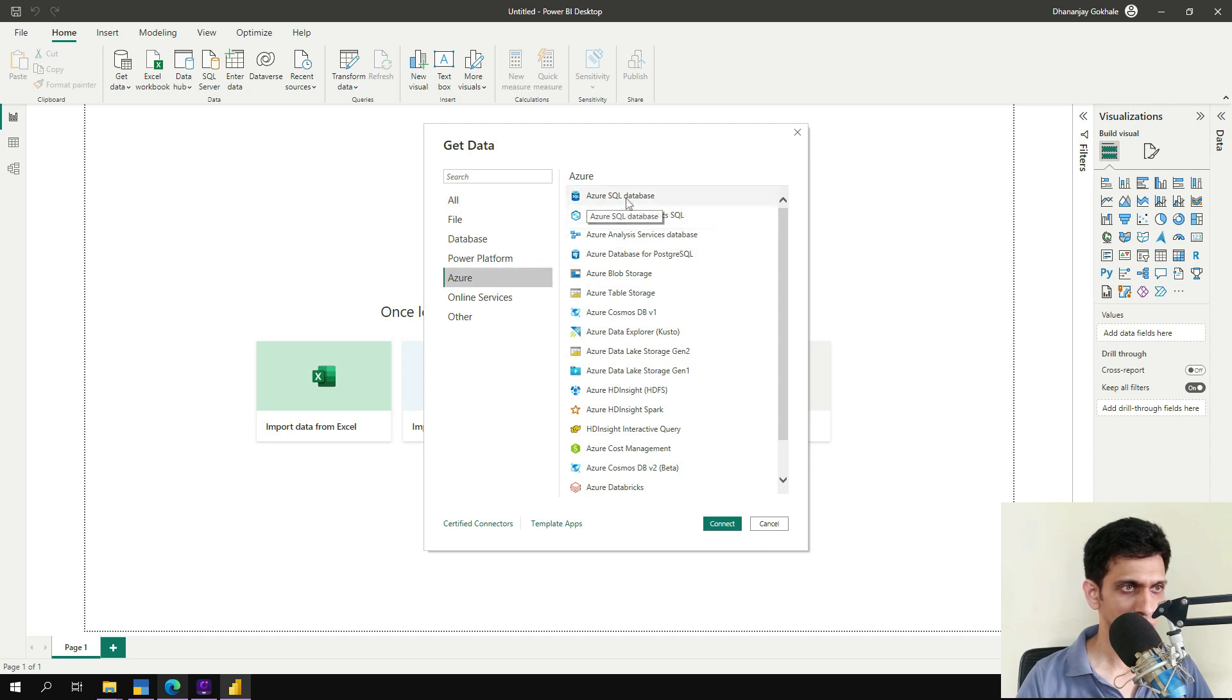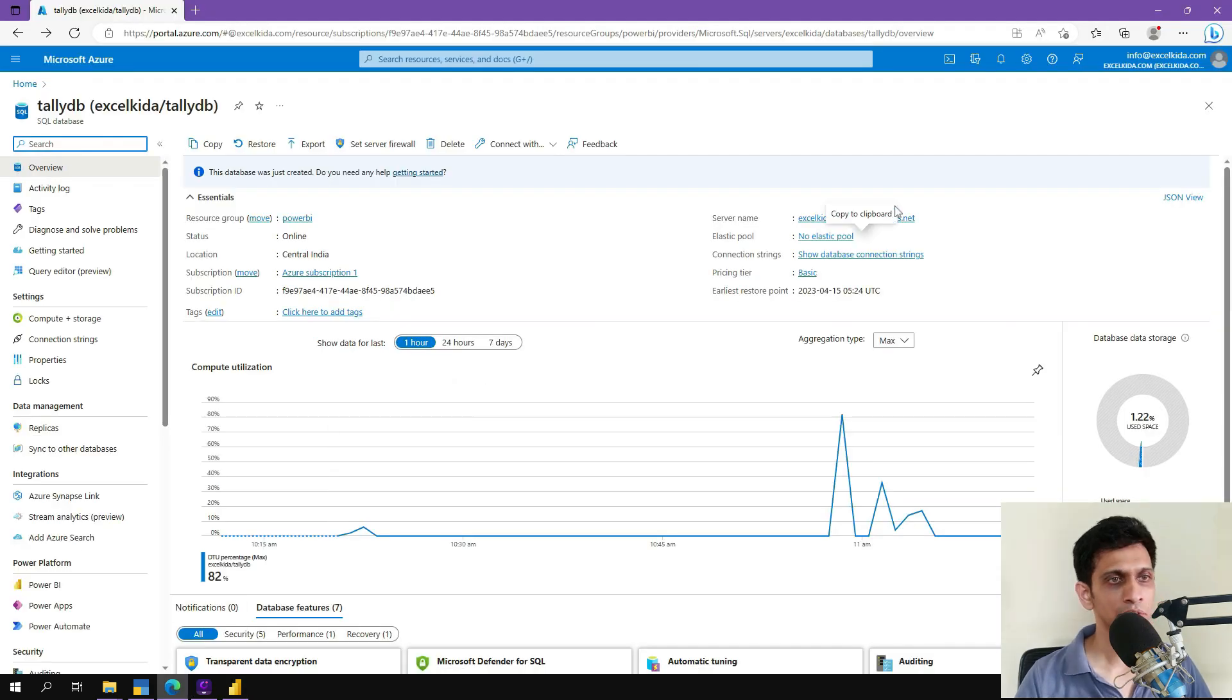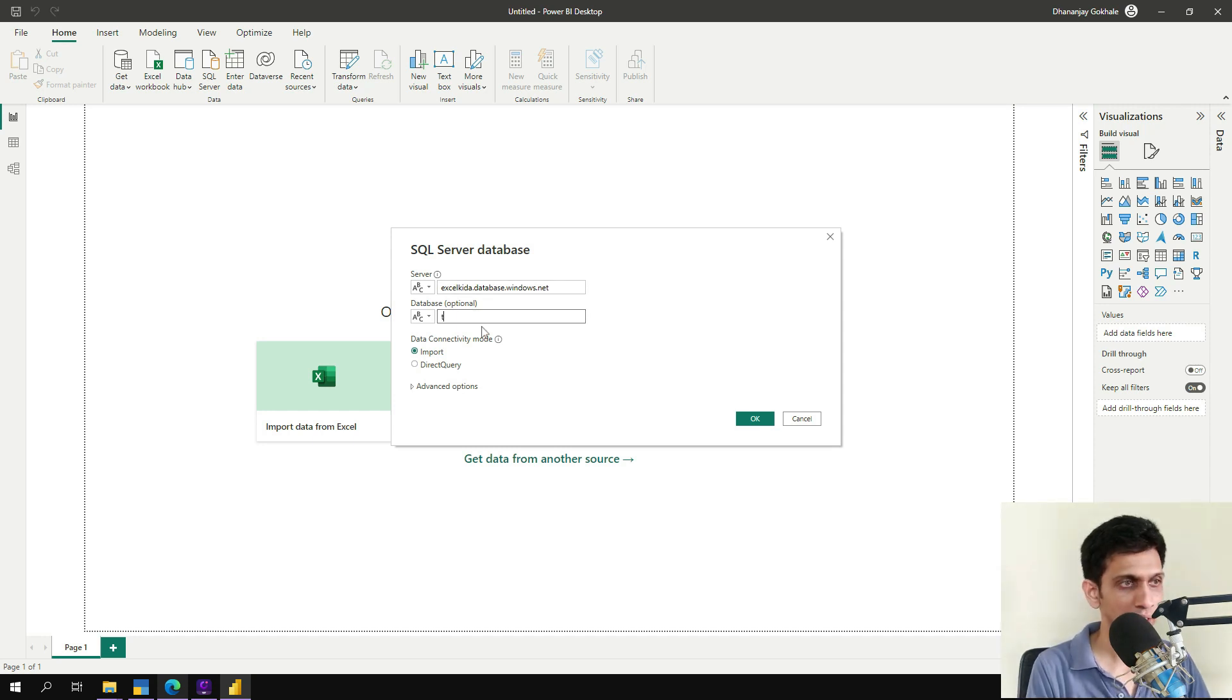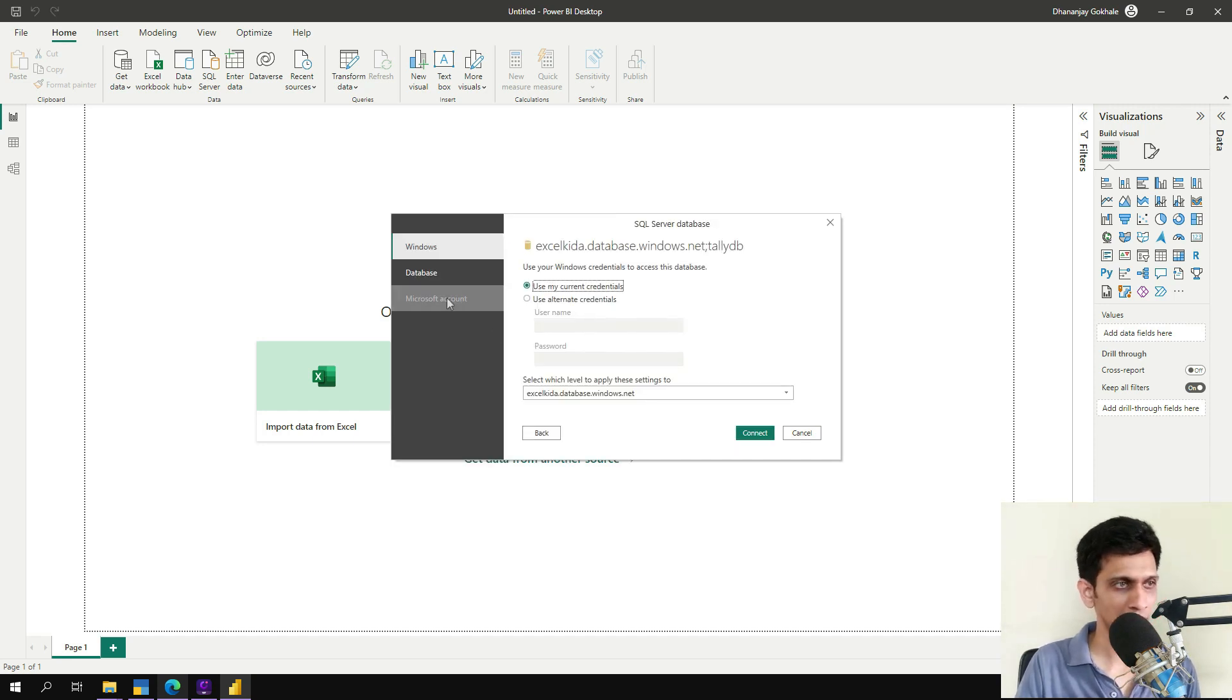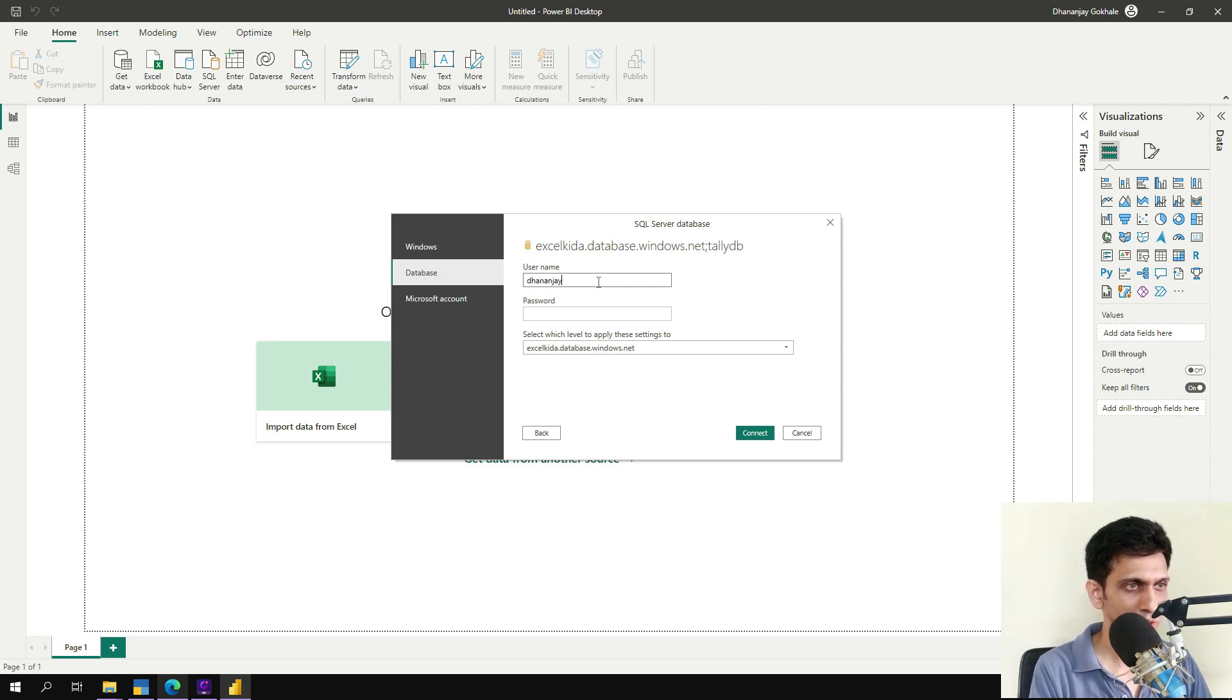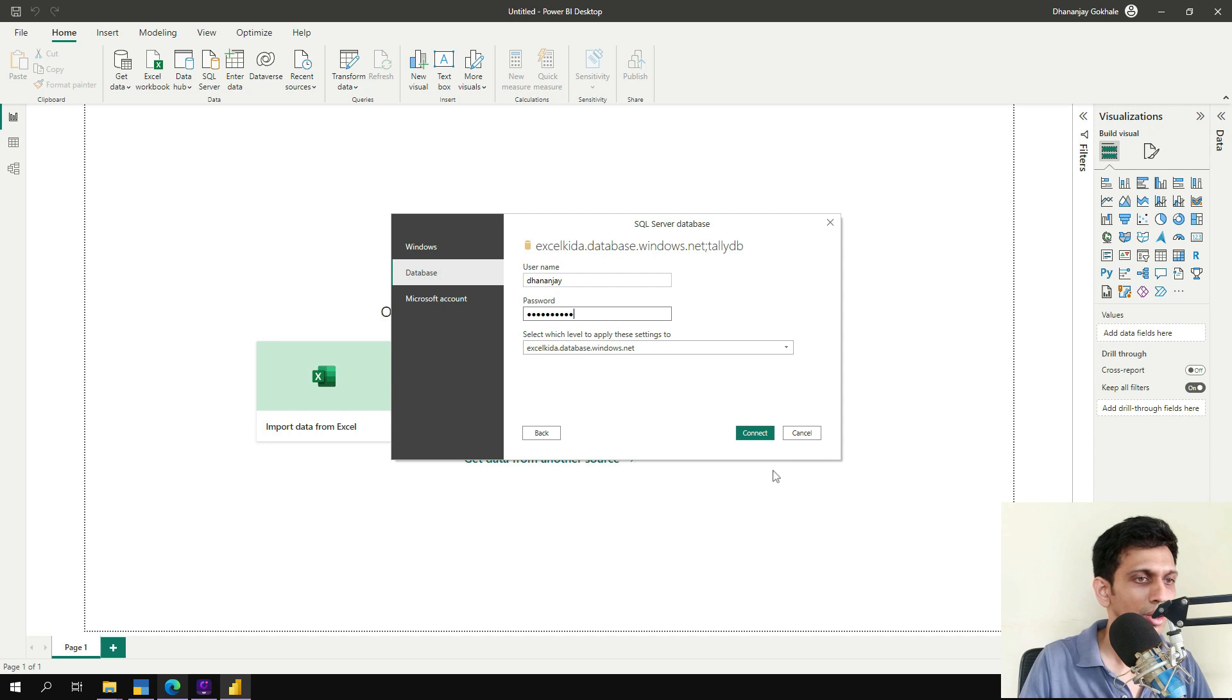Let's wait for this window to come. Azure SQL database. And the server name you have to copy from here and database name is Tally DB. Import mode should be Import. So let's connect. Database username, whatever username which you created while you are creating server and password. Let me connect.